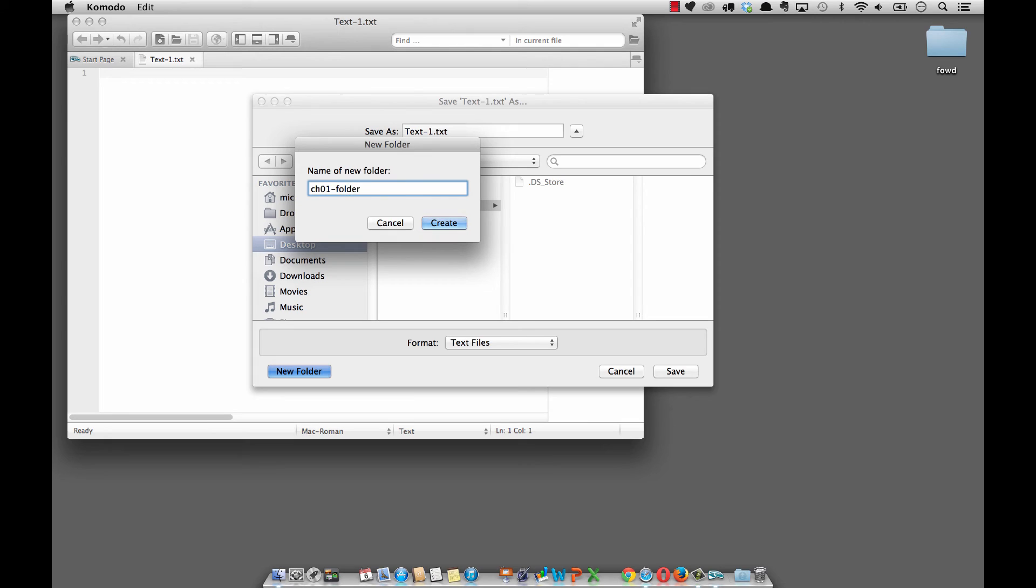You don't need a parent folder like FOWD if you don't want to, you can just simply create a folder. This is going to be our examples out of chapter one, so I'm going to put CH01-folder.